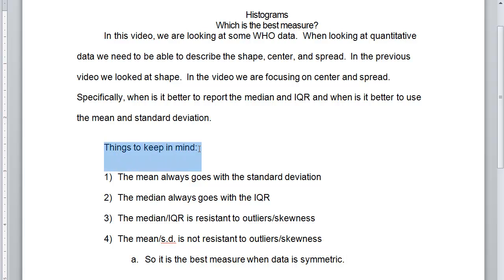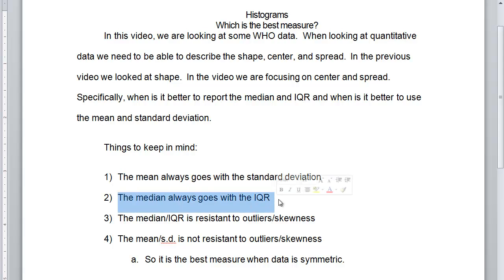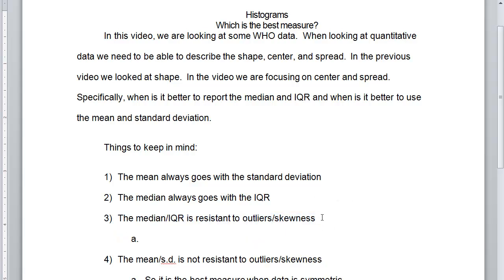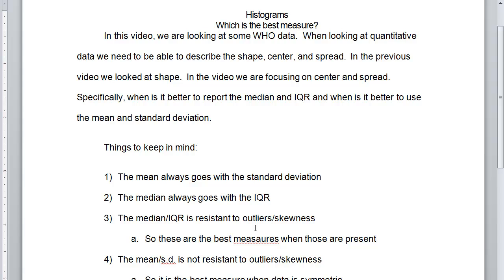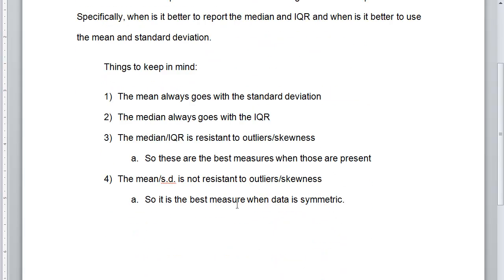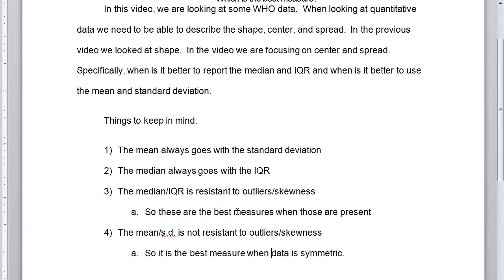So, just a few things to keep in mind as I finish up this video. The mean always goes with the standard deviation. The median always goes with the IQR. The median and IQR are resistant to outliers and skewness. And so, these are the best measures when those are present. And then, of course, the mean and the standard deviation is not. So, it's only the best measure when the data is symmetric.